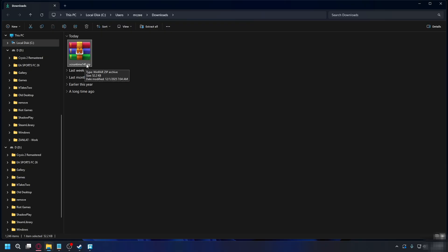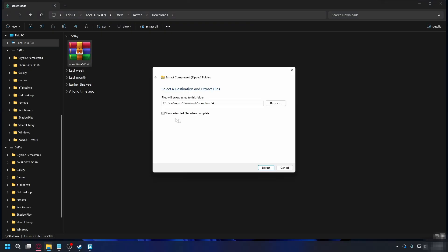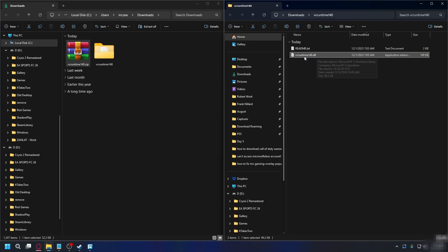After you finish downloading you'll have it in a zip file so you have to extract it first. Right click on it, extract all and then check this so it opens up and click extract. Now you'll have the dll file.